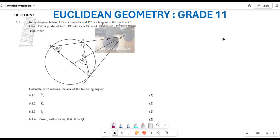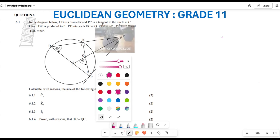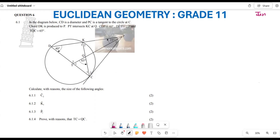Hello, Grade 11s, it is Mr. Chajoy here. We are still looking at our June paper from the Kazan Province from the year 2024. Right now we are looking at Euclidean geometry. These are your level one and level two questions — they just require remembering and a little bit of understanding of the concept.